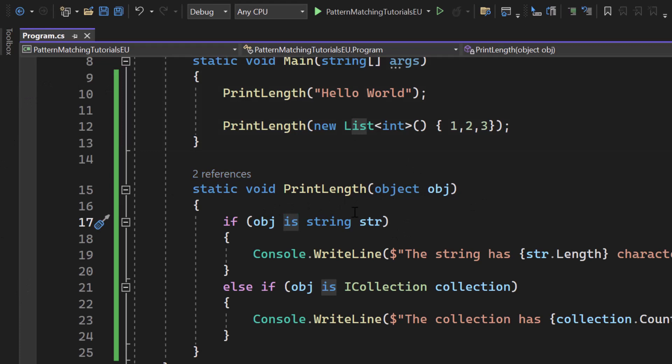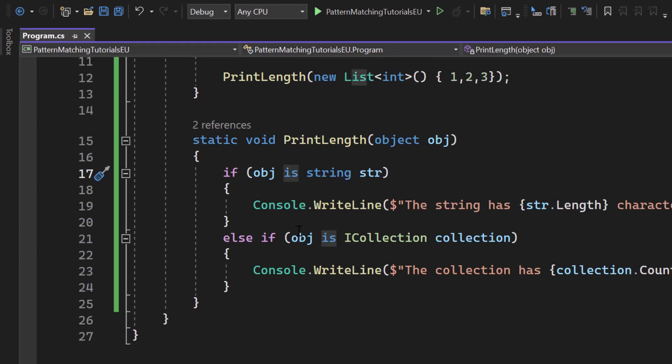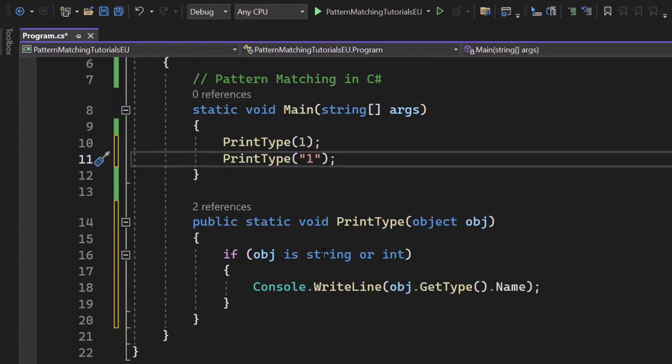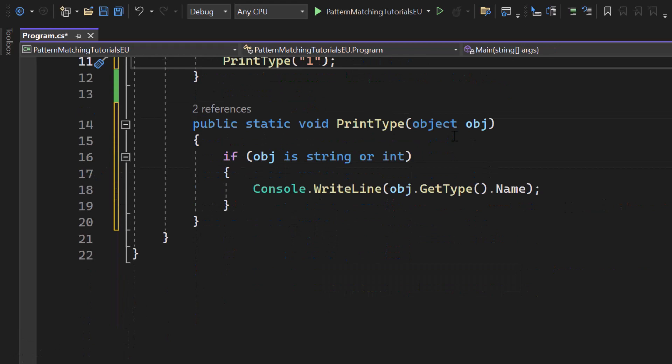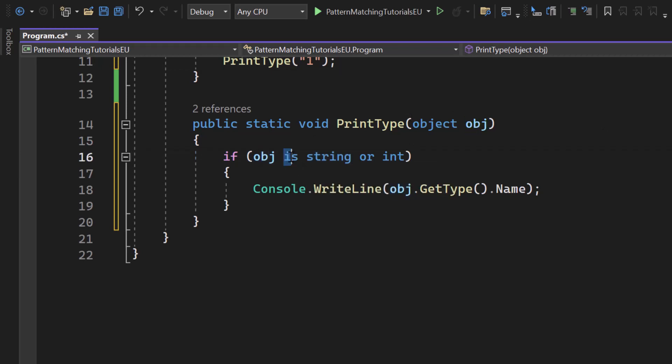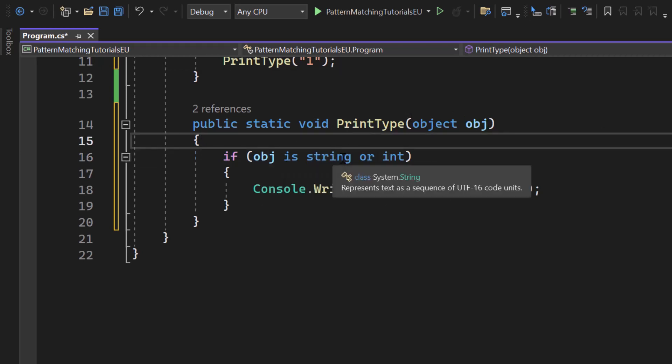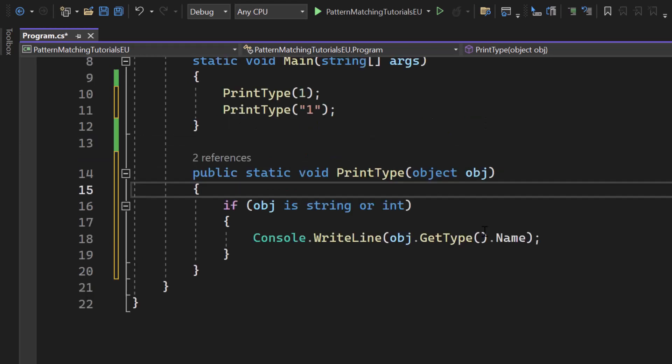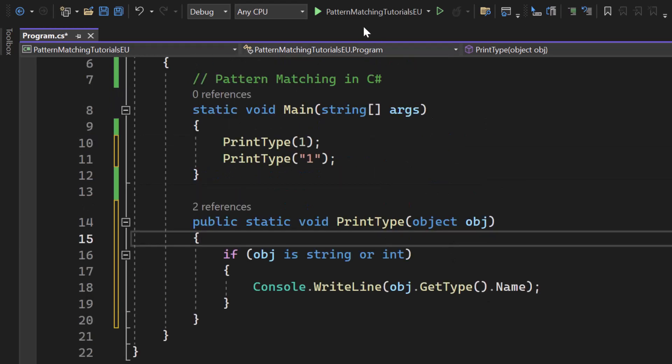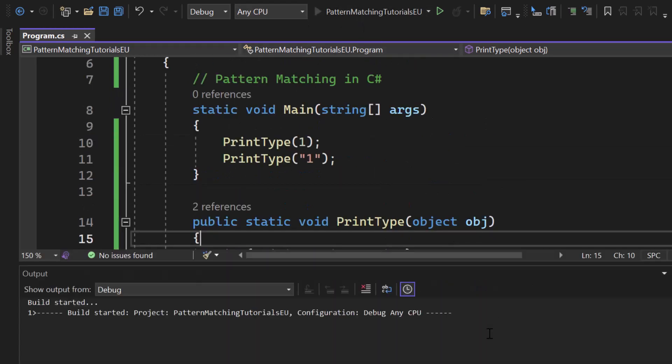Now in C Sharp 11, we can use the or operator to match against multiple types. Let me change the code. Now we have a method which takes an object as a parameter. If the object is string or int, we have the is keyword and then the or keyword. So if the object is of type string or type integer we will get the name. Let's hit start.